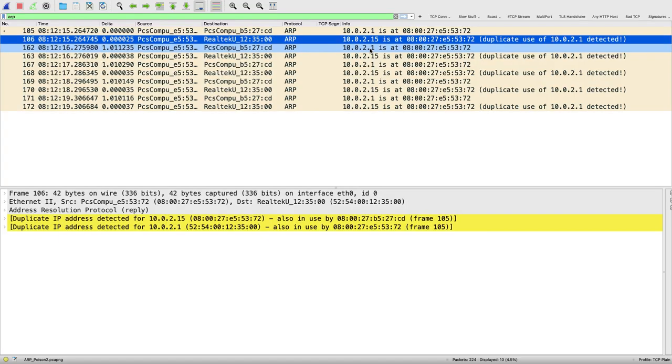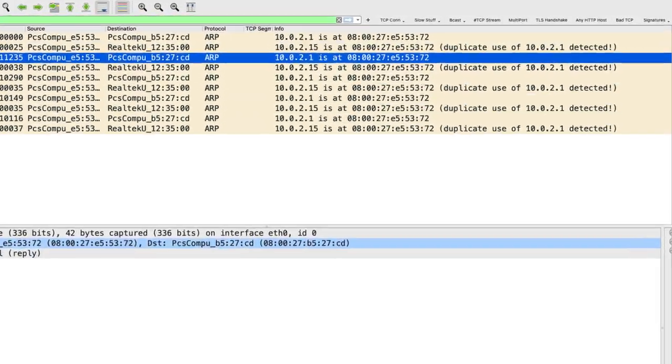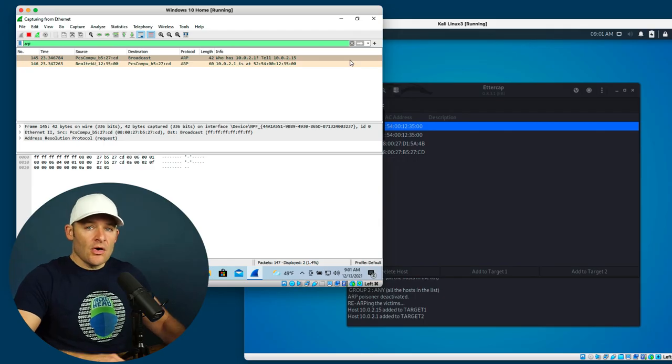But what we're going to do in this video is I'm going to show you how, if you happen to see that kind of behavior on the network, how can you capture it with Wireshark? And better yet, how could you set a filter to be able to spot it quickly? So let's go ahead and get into it.